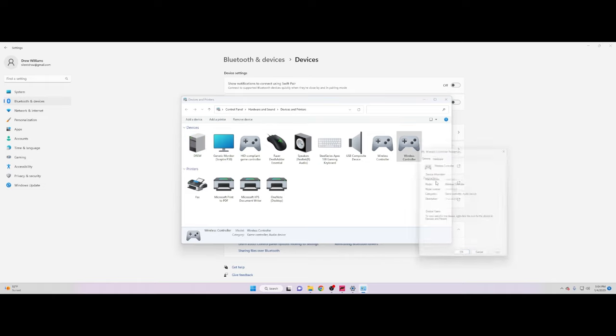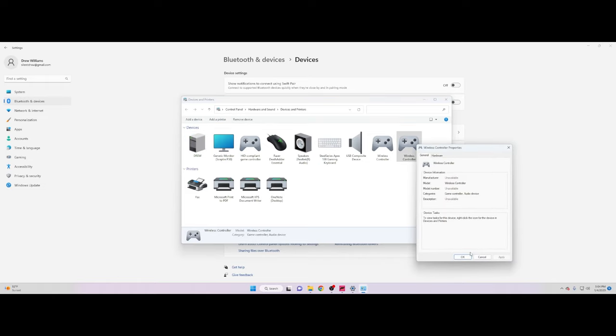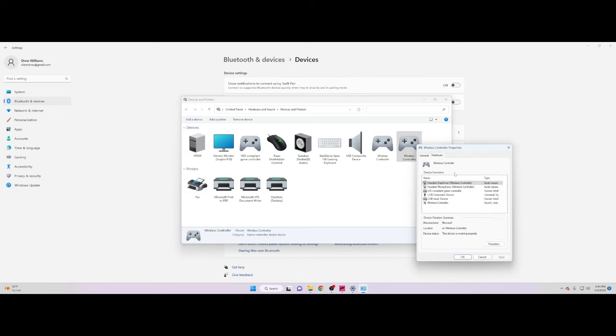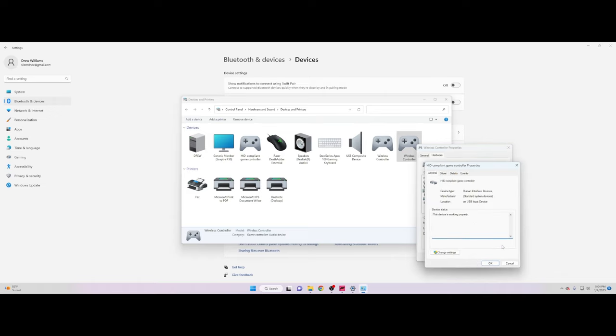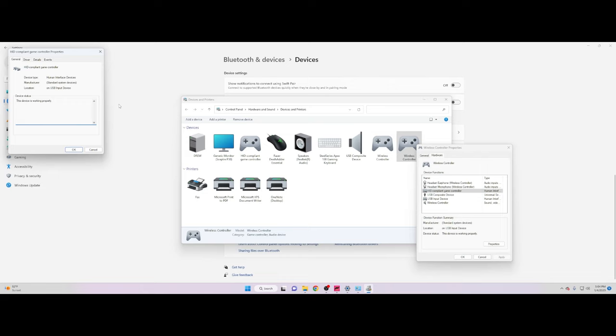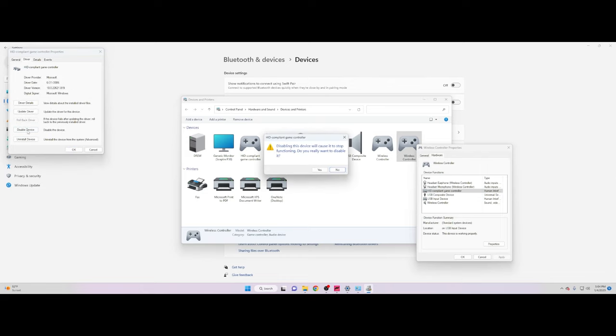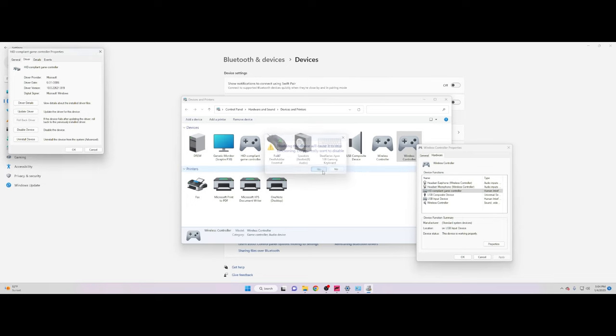Now click on the controller you're going to have to find the right one. Click on Properties, go to Hardware, go to HID Compliant Game Controller, then click on Properties again. Go to Change Settings, click on Driver, and then disable it. You're going to get this setting that says disabling this device will cause it to stop functioning. Just go ahead and hit yes.